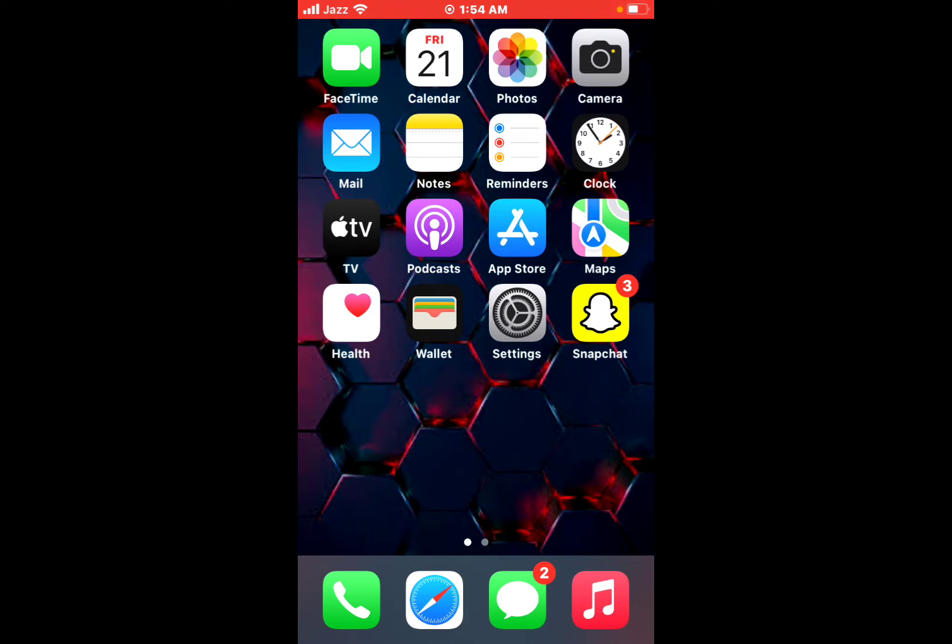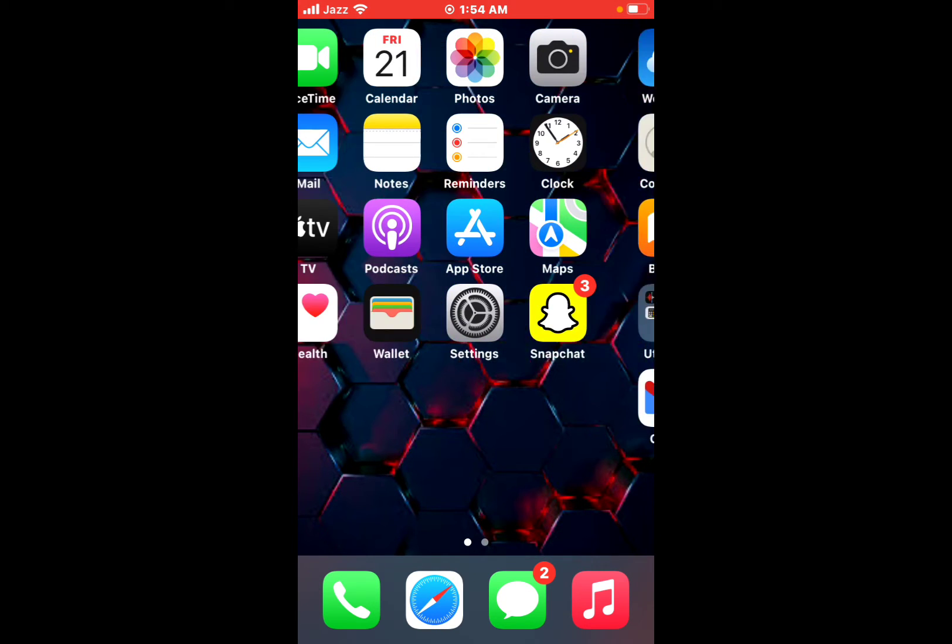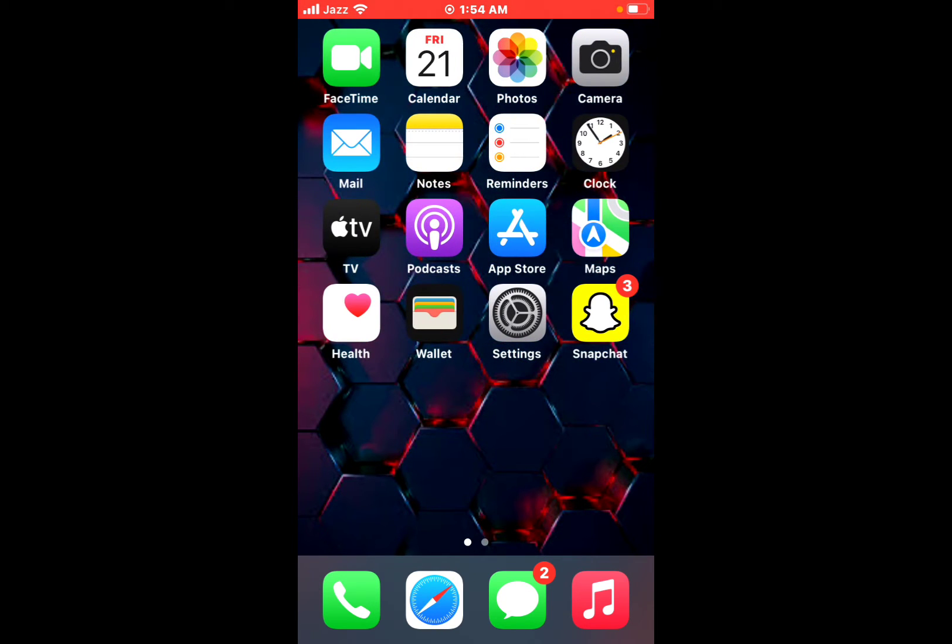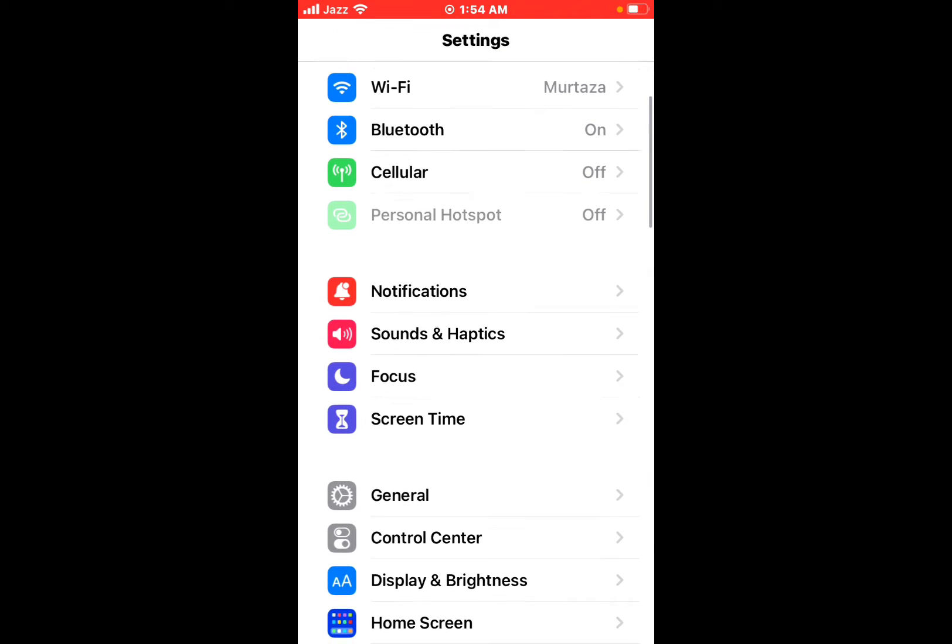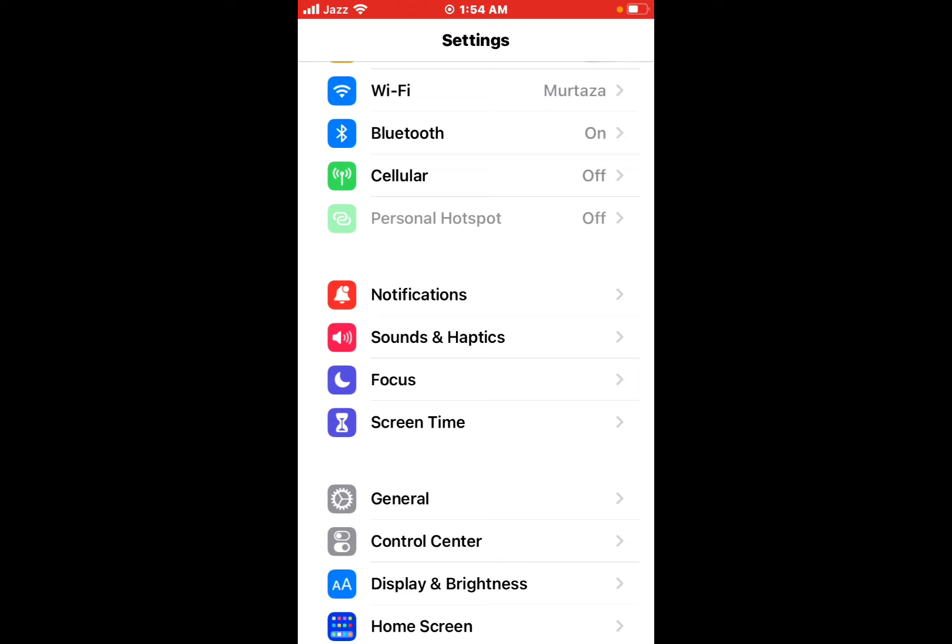Without wasting any time, let's start the video. Open Settings app on your iPhone or iPad, scroll up and tap on Screen Time.